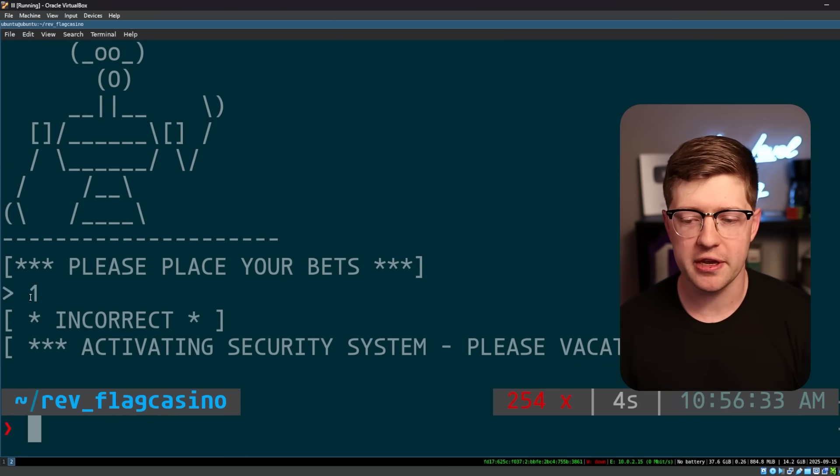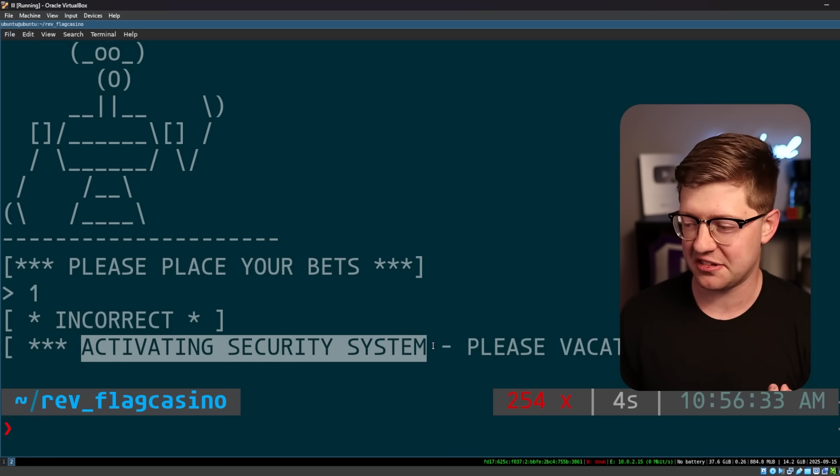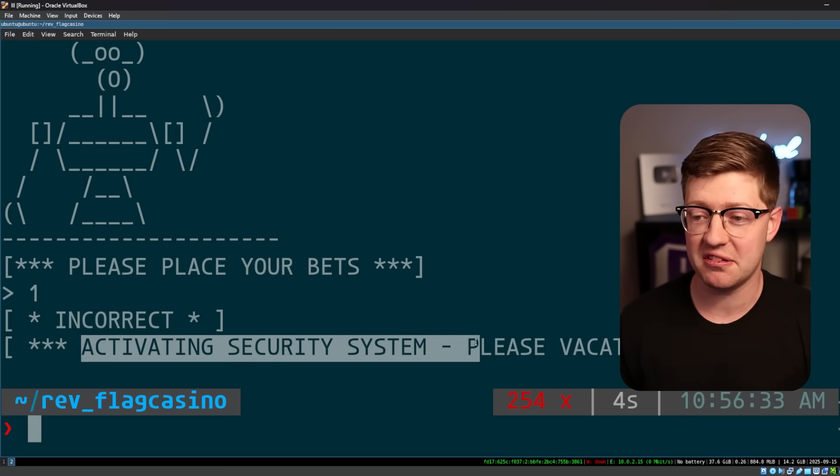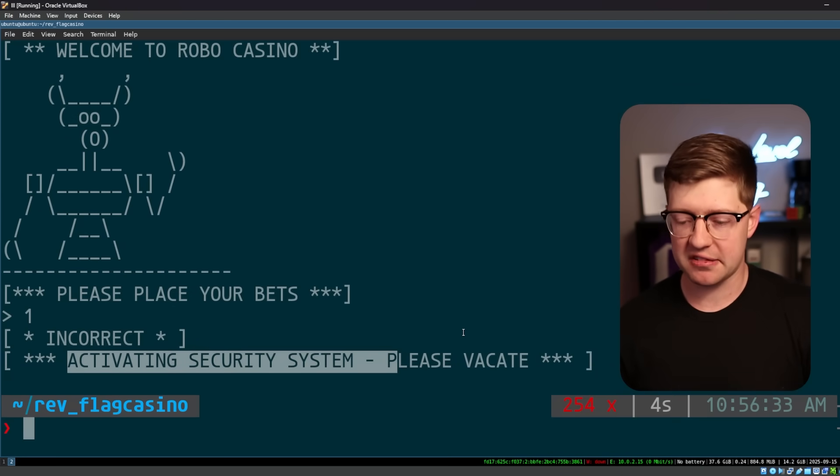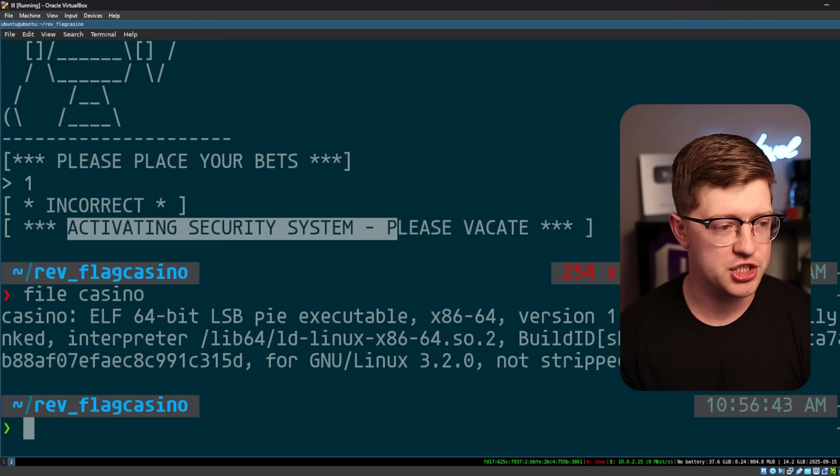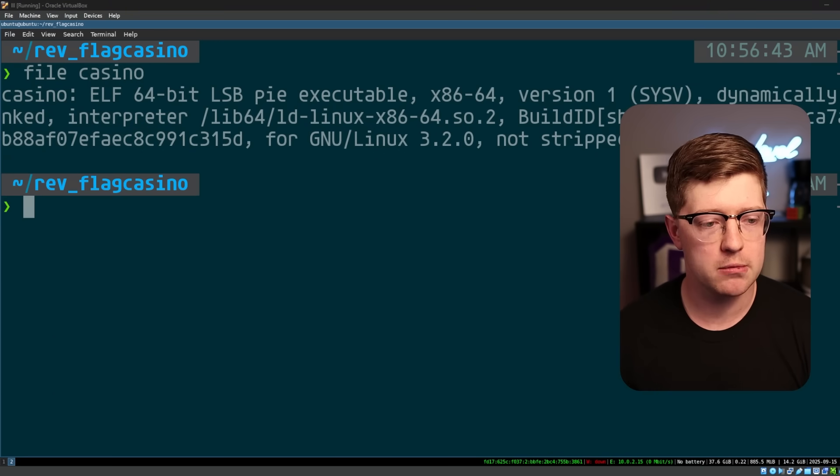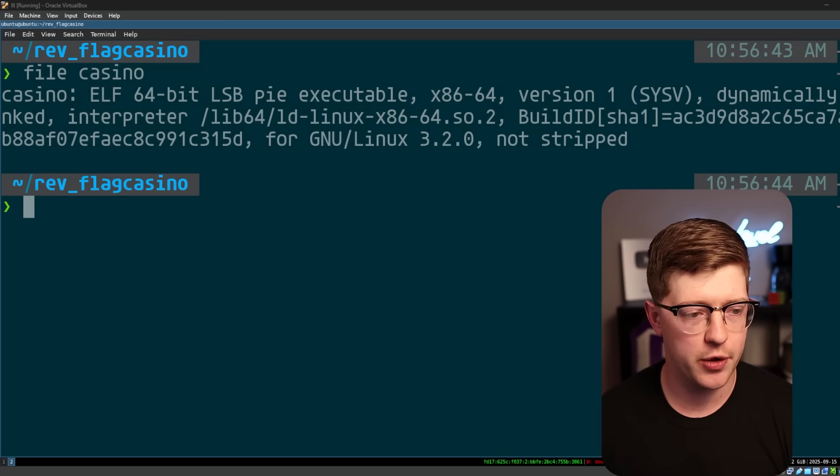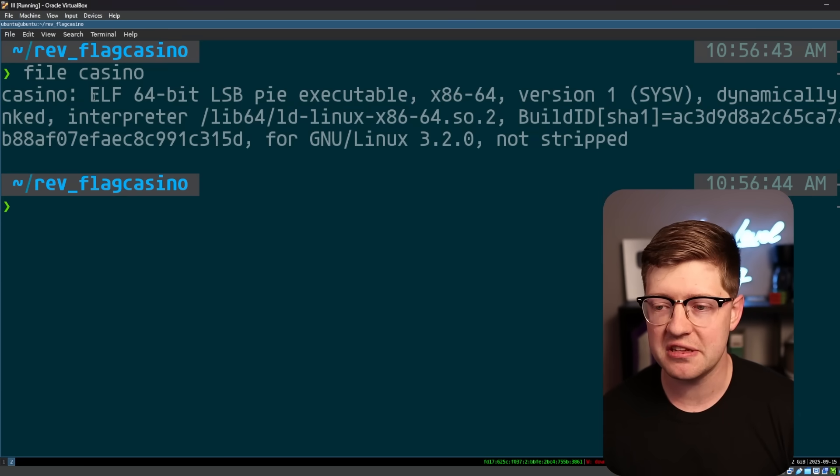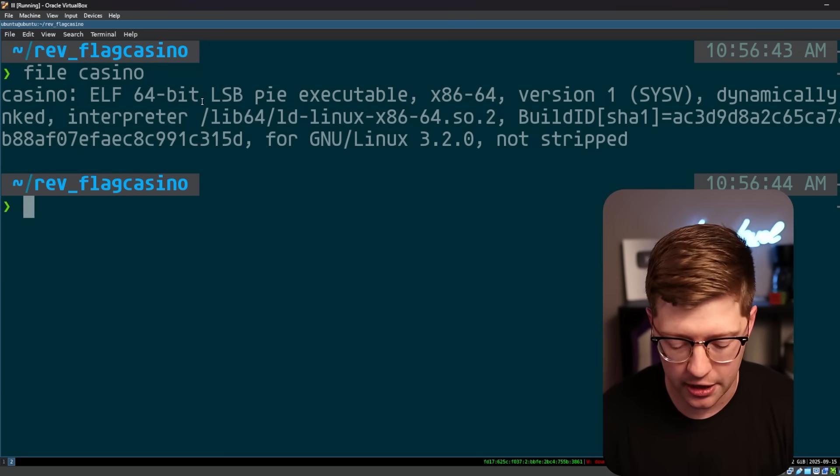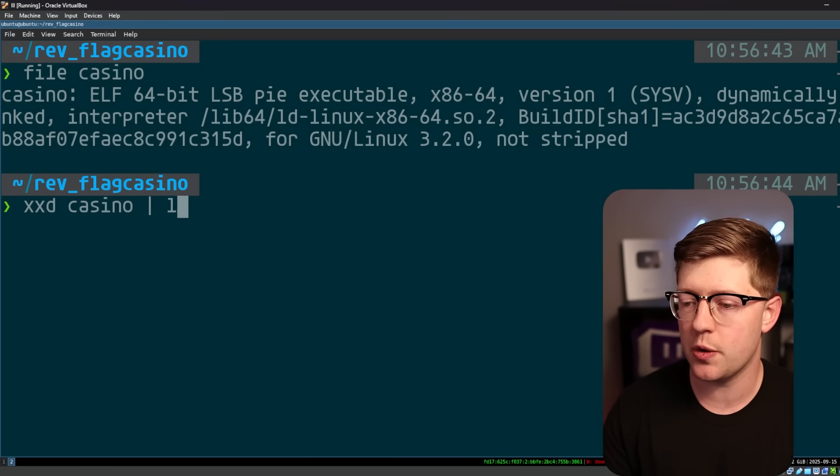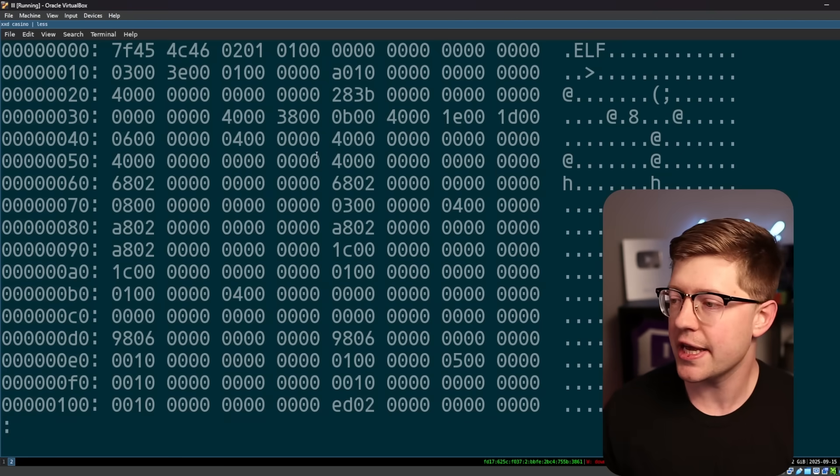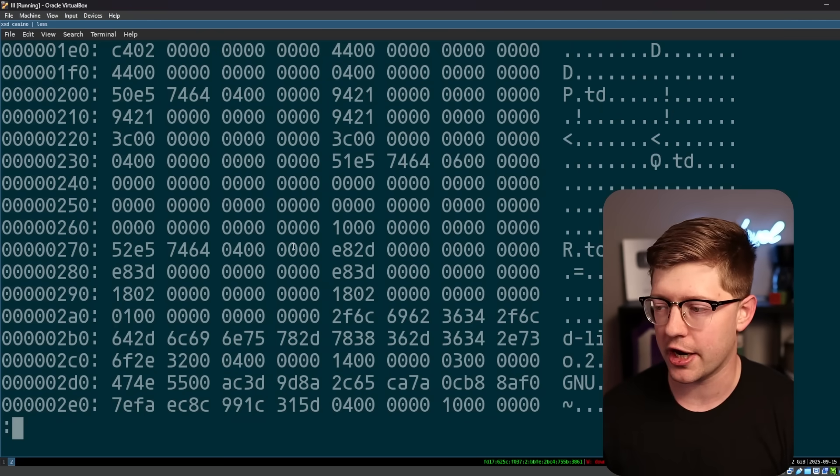Well, unfortunately, my bet is incorrect. Now it's gonna activate the security system and tell me to please vacate. The problem is that I've received for the challenge a file called casino and I'll move my fat head out of the way and I'll show you that the file casino is just an elf or a binary, which means that if I dump it into a hex editor, it's just a bunch of gobbledygook.